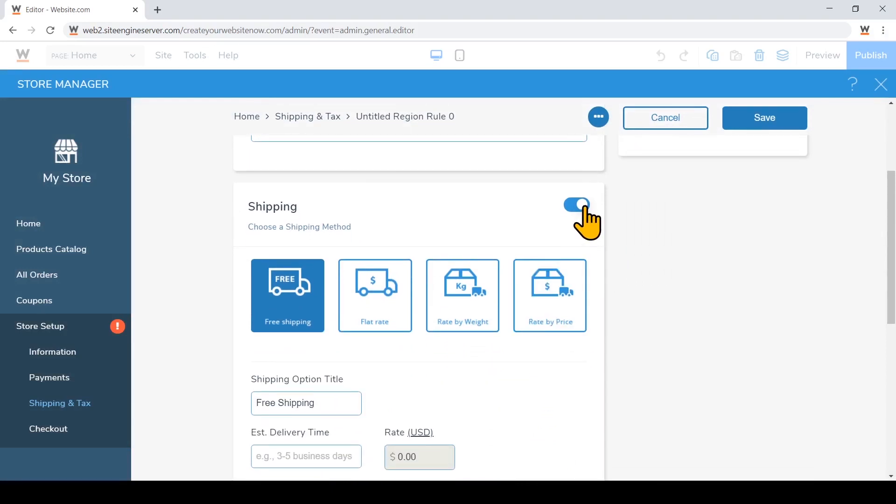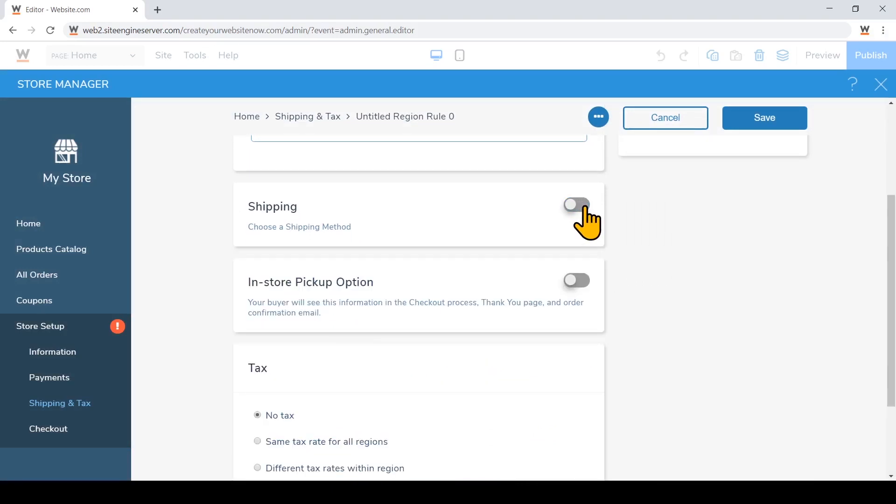I'm going to turn off the shipping option for BC Canada by clicking on the toggle here. And I'm going to turn on the in-store pickup option right here.